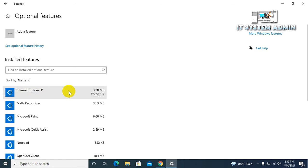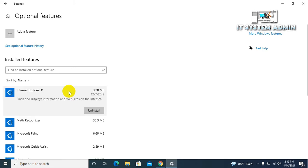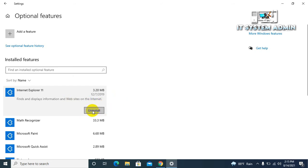Click on Internet Explorer and you will get an uninstall button here. Just click on uninstall.